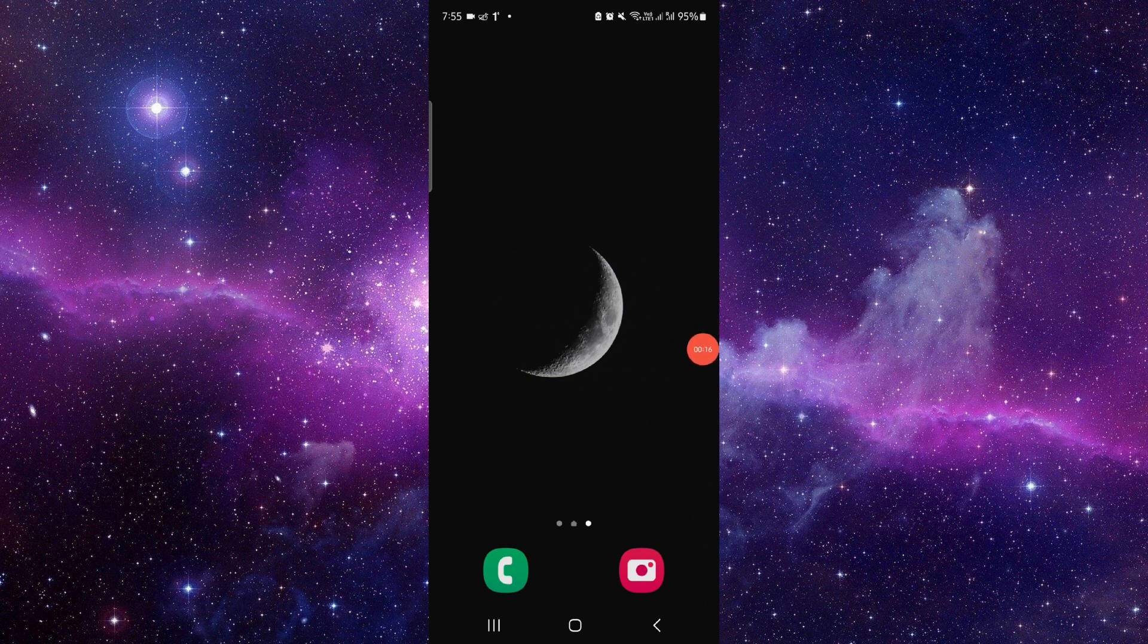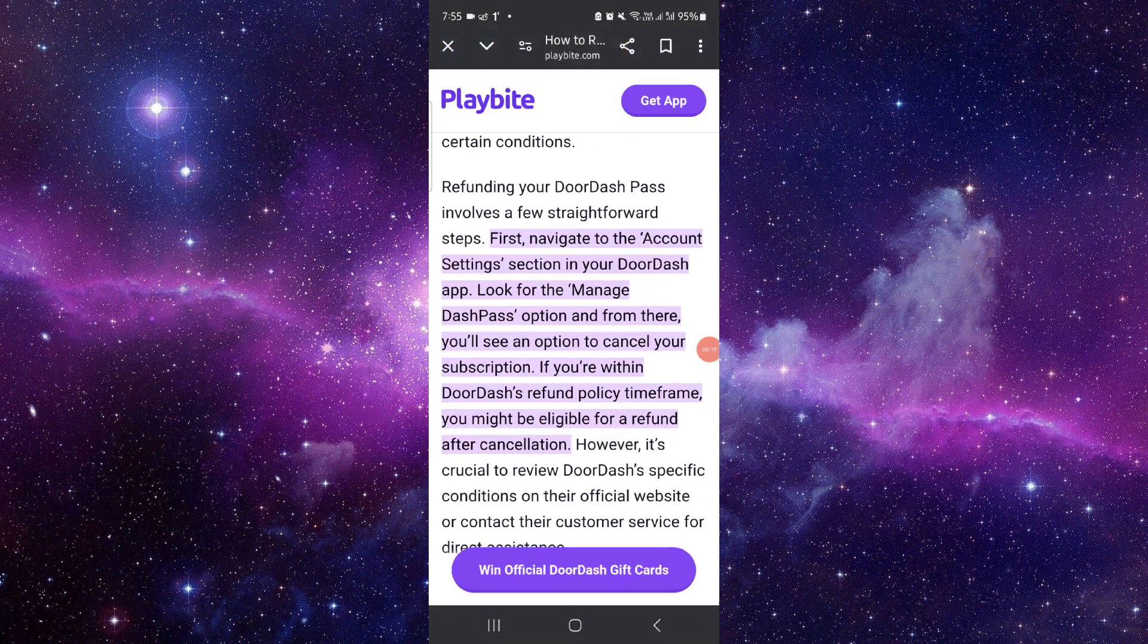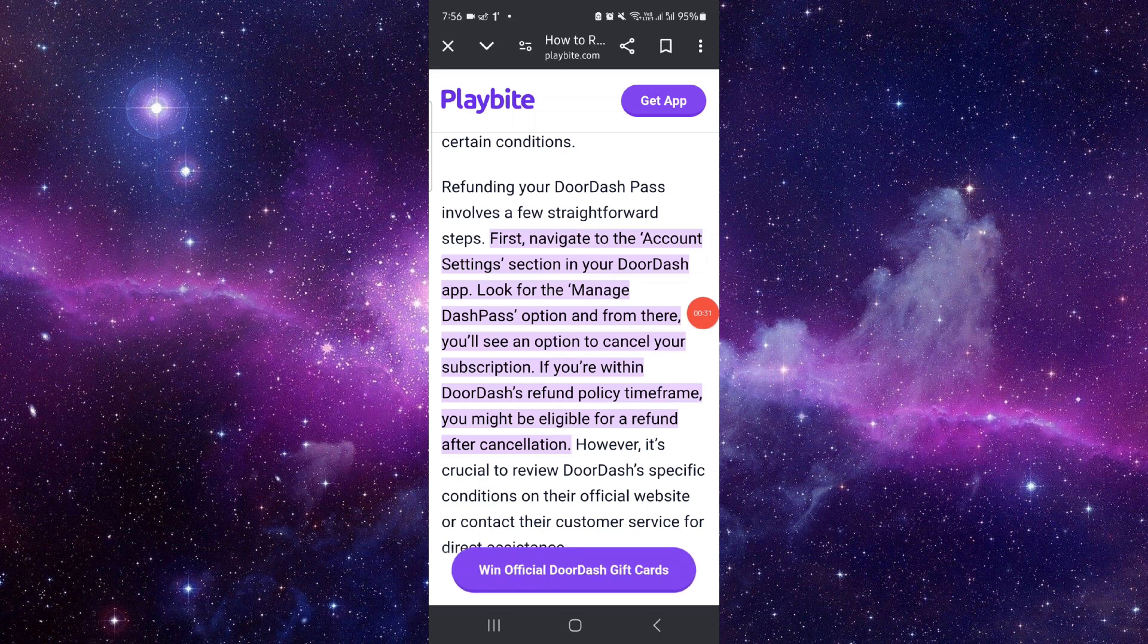So here, we will just go to the account settings. Just go to DoorDash, look to manage, go to DashPass, and then you can cancel. And done.